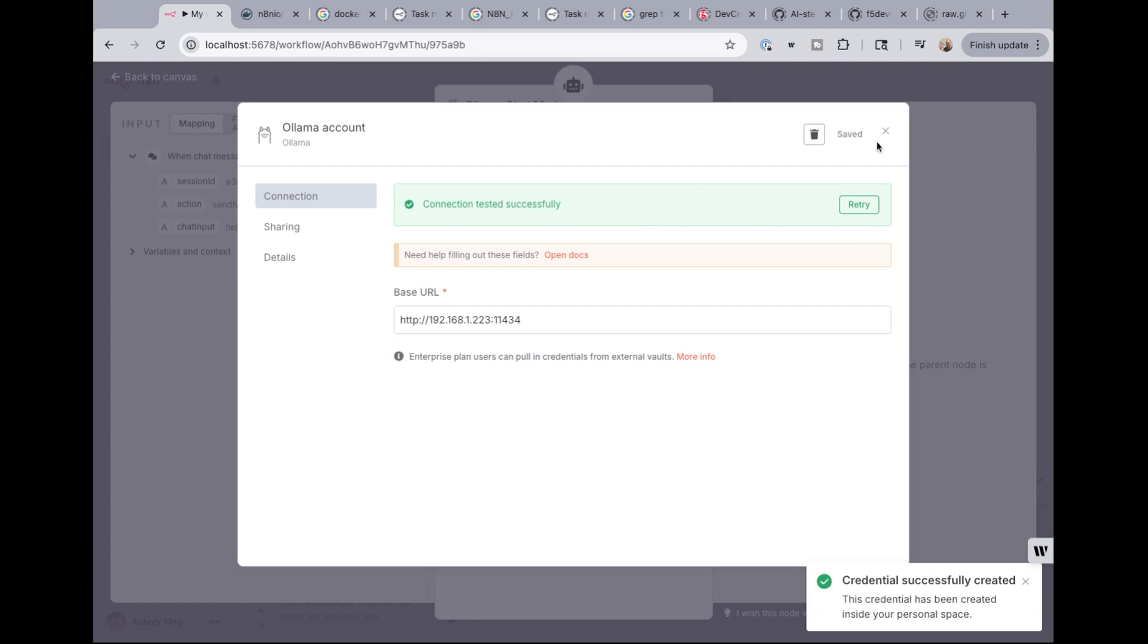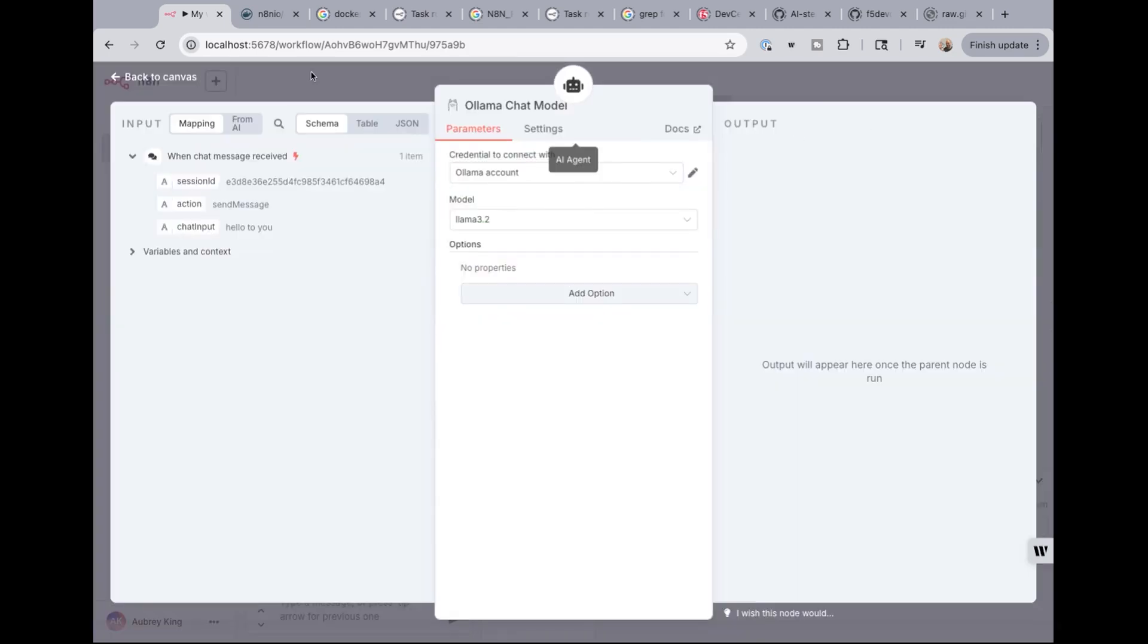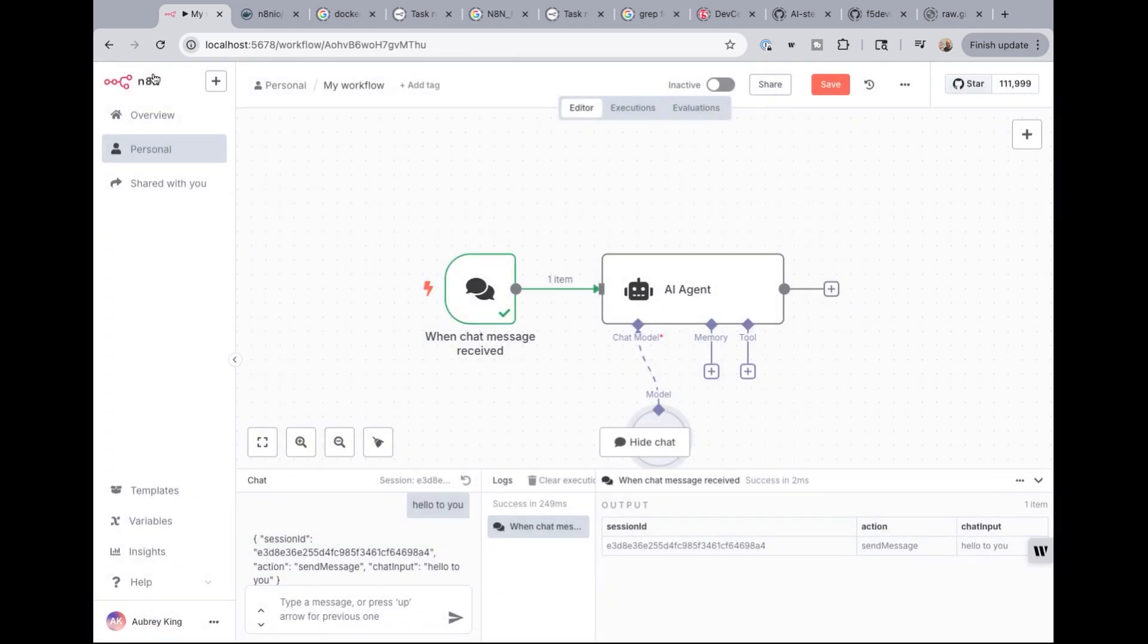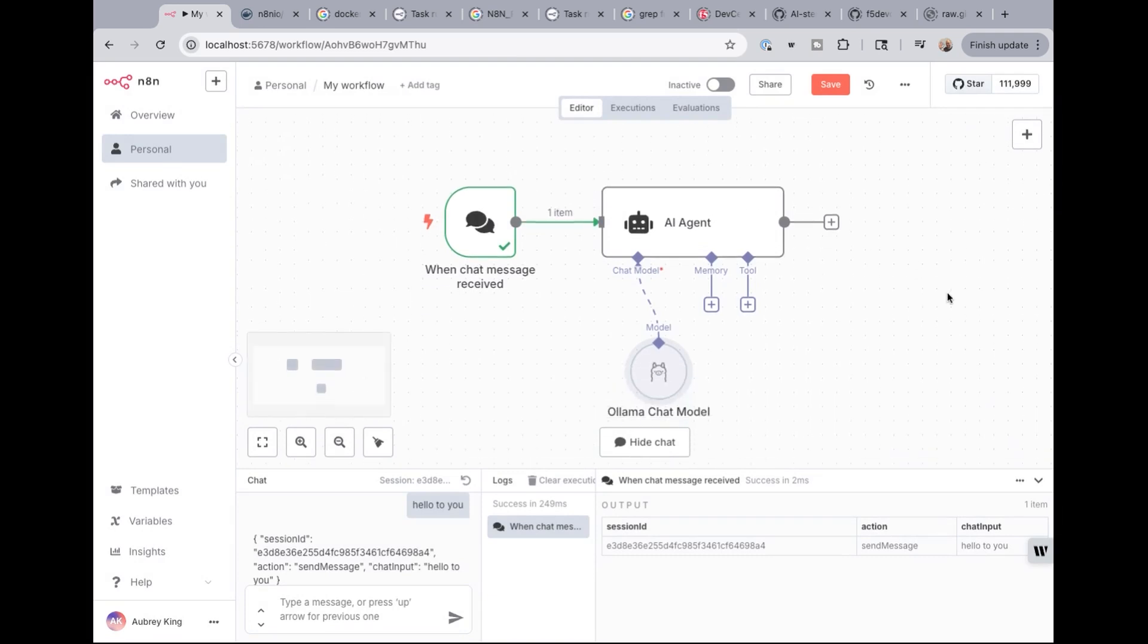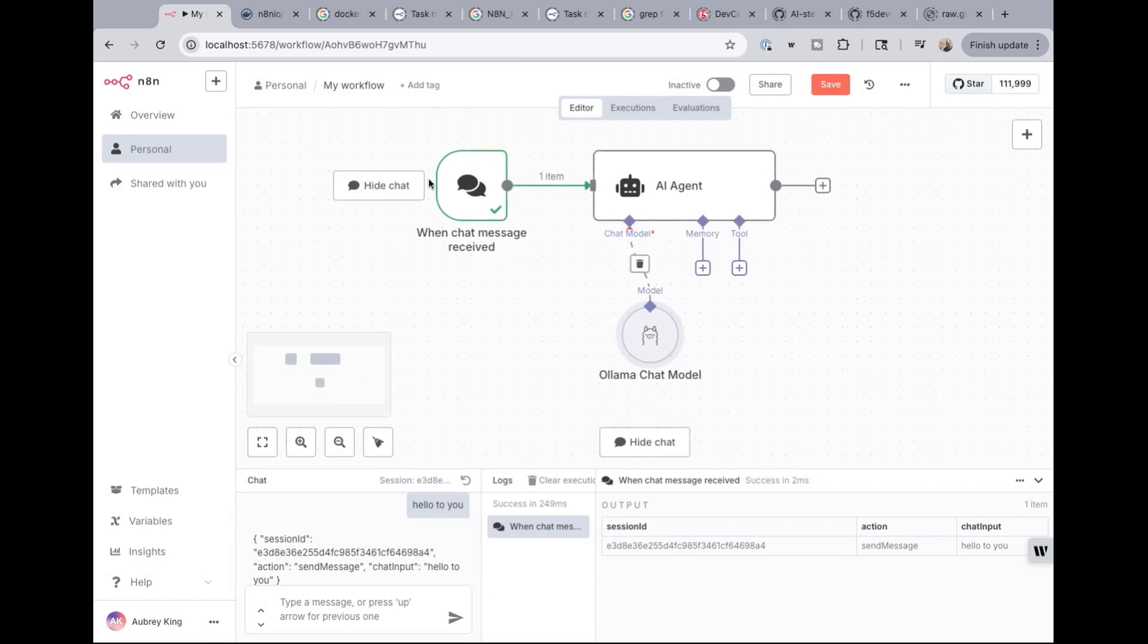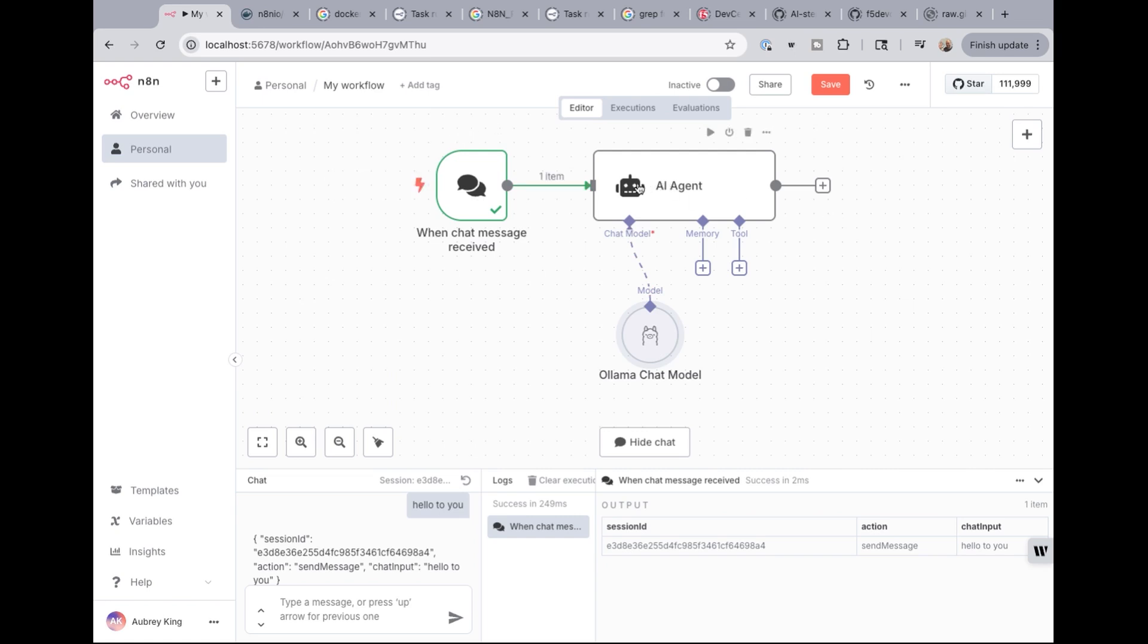So if I get out of this screen and take myself back to the canvas, you can see now that I have when chat message received, I'm going to send to an AI agent that will then tie in to the olama chat model.